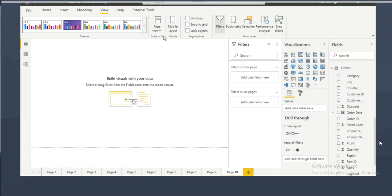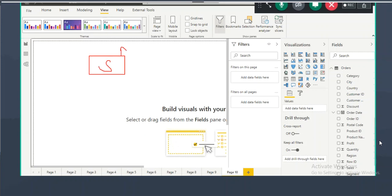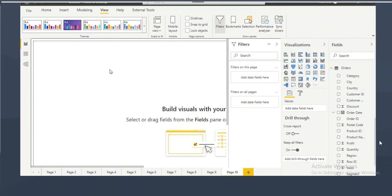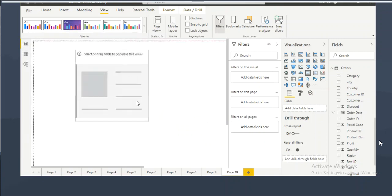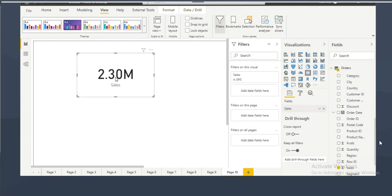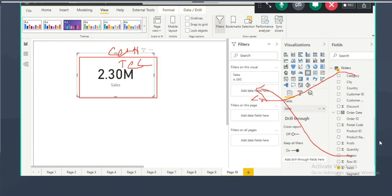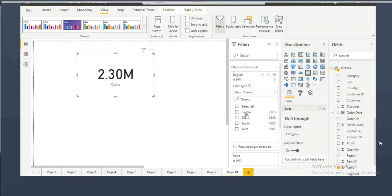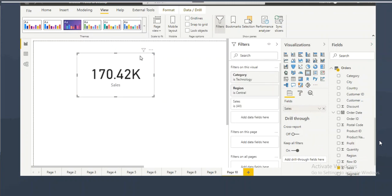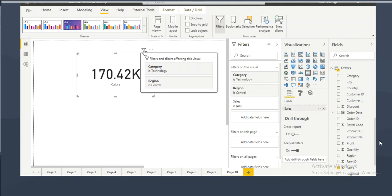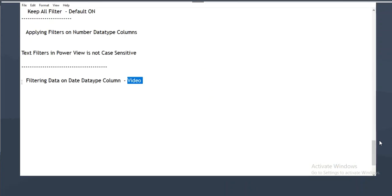To create a visual showing sum of sales where region equals Central and category equals Technology, drag the region column and apply the filter for Central, then drag the category column and apply the filter for Technology. The visual will then have two active filter conditions: category equal to Technology and region equal to Central.